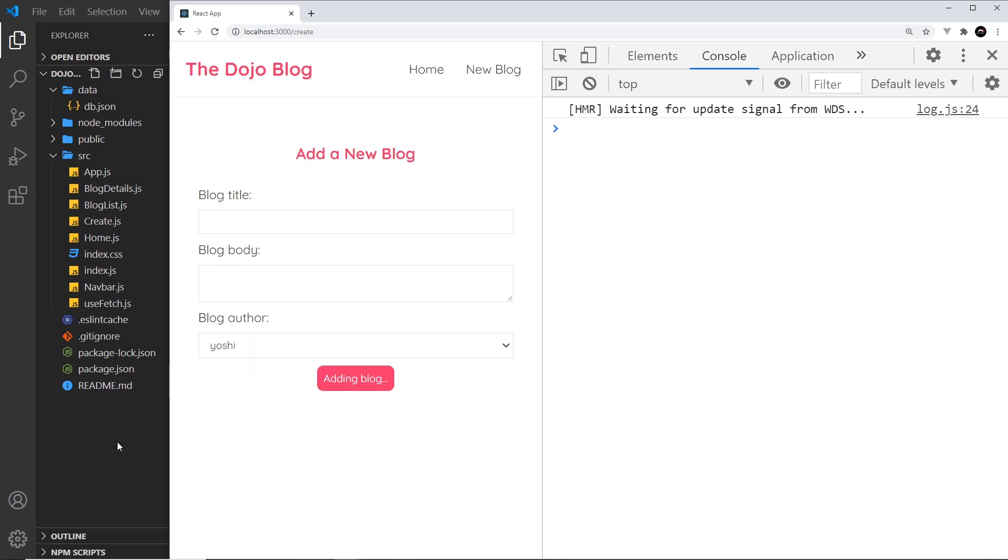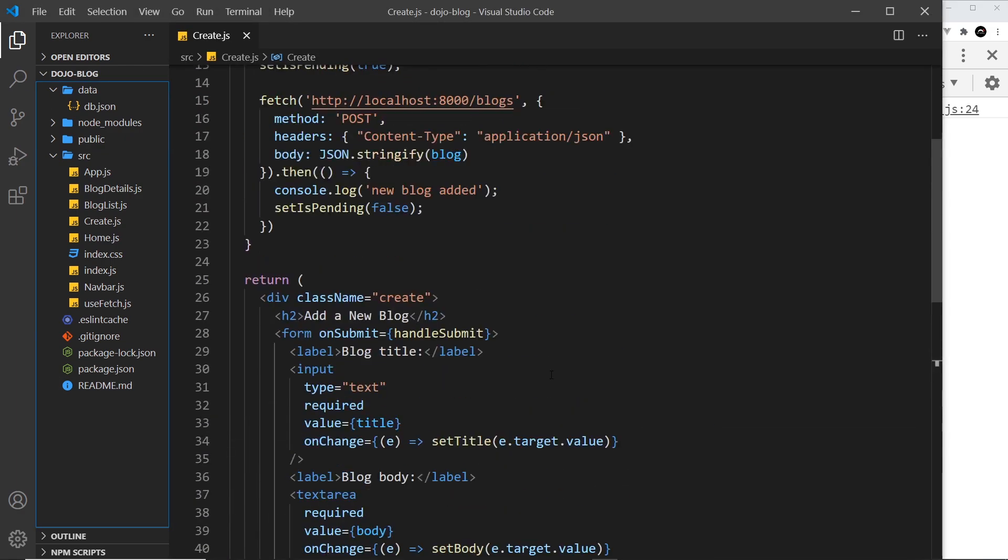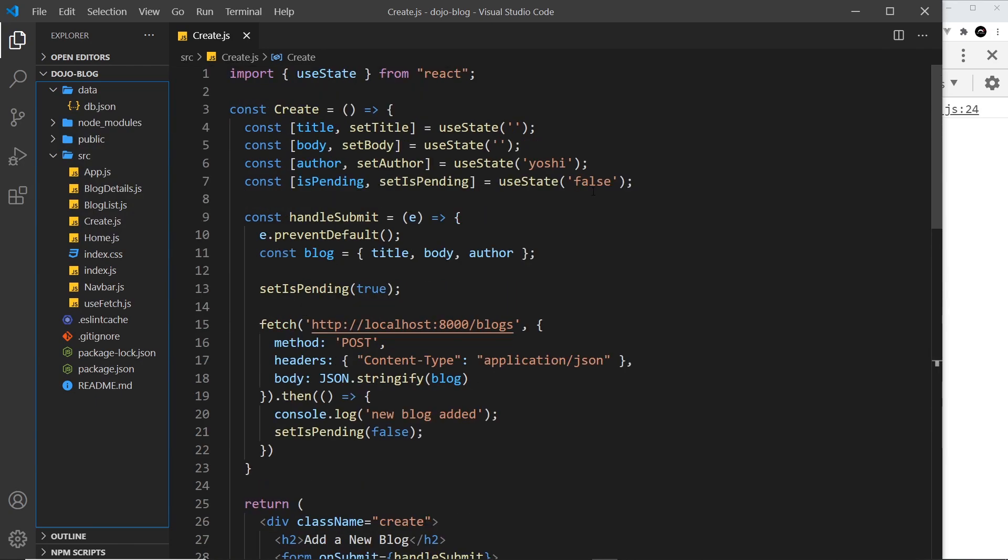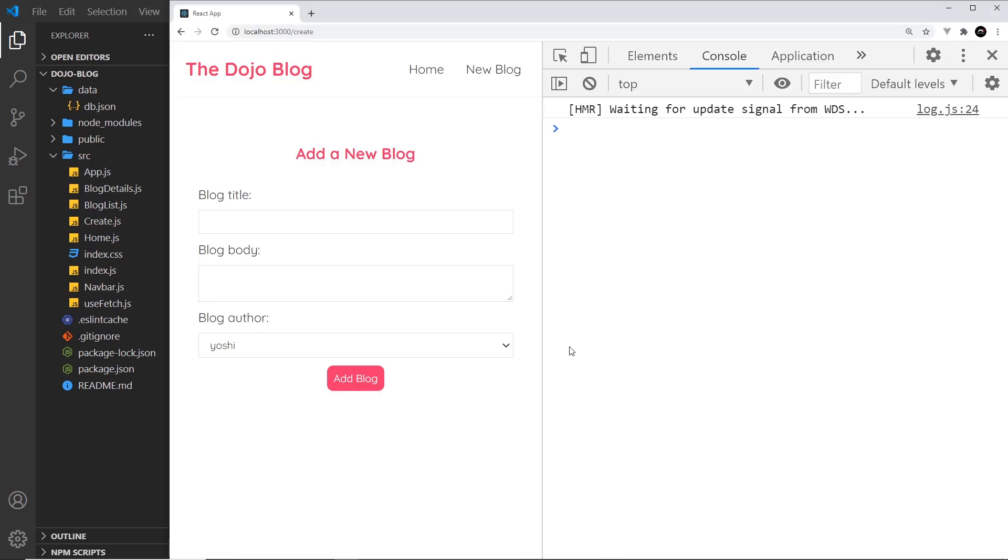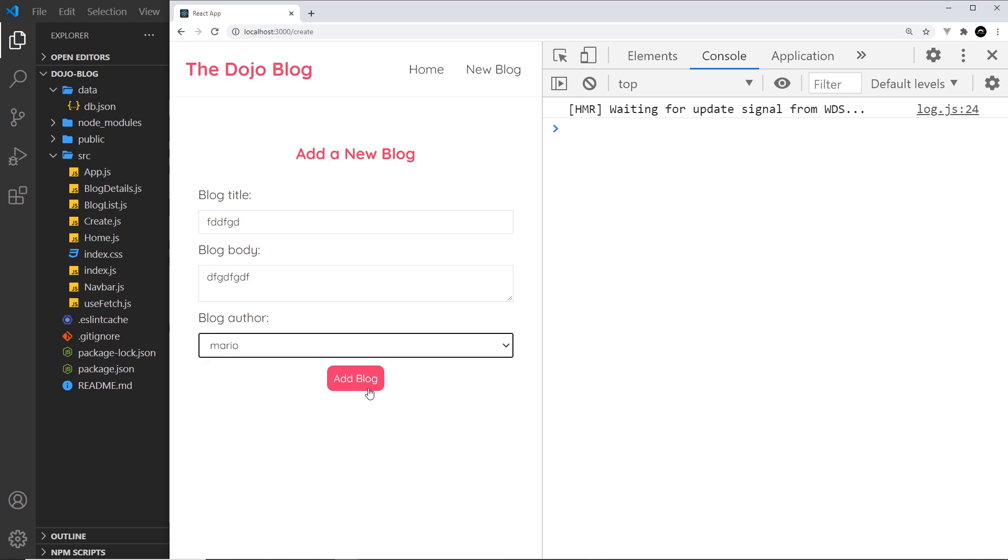right here. And that's because isPending is true. So isPending, it should be not a string, just false. That's why it was true. So save that, and now we can see add blog. Right, now if we try to add another blog and click it, it should go to adding blog like that, and then when it's